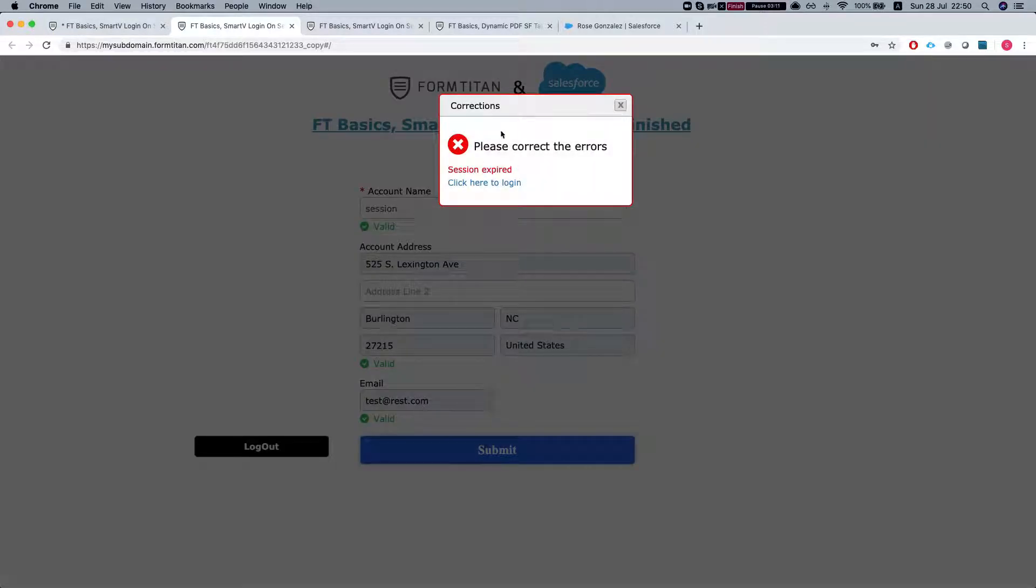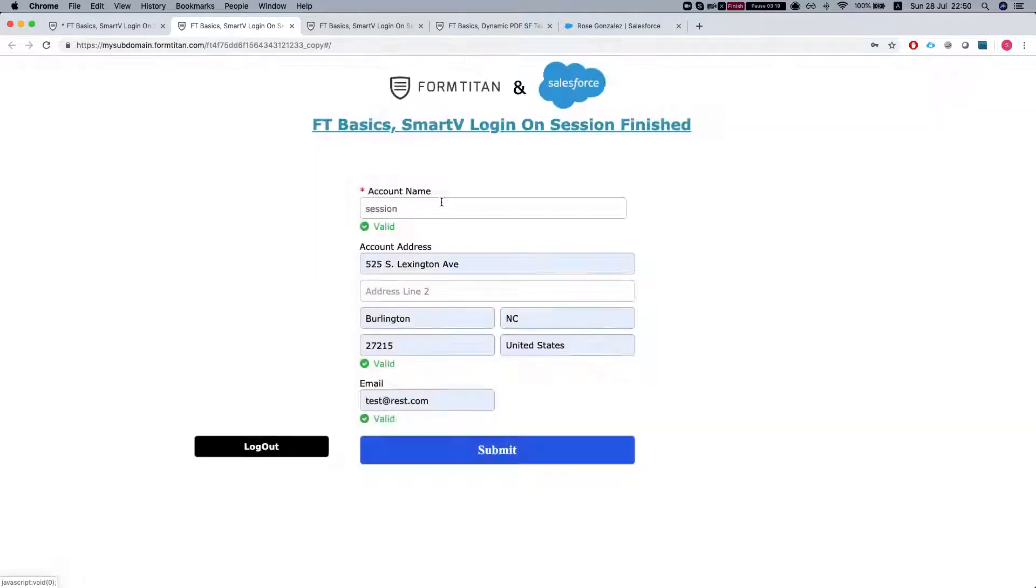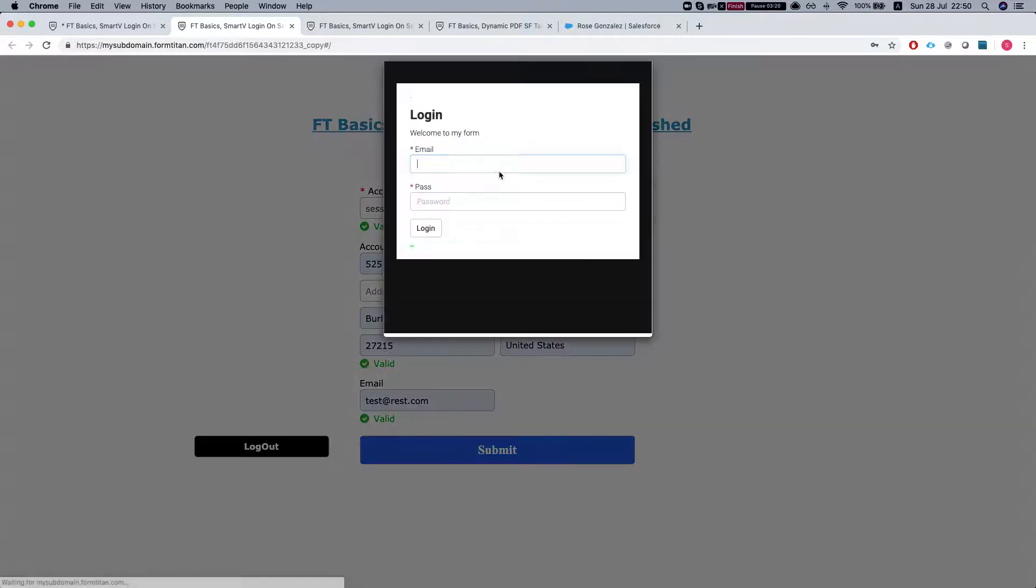So now Form Titan checks and sees that we do not have a session anymore and the session has expired and tells you click here to log in. So let's do that.